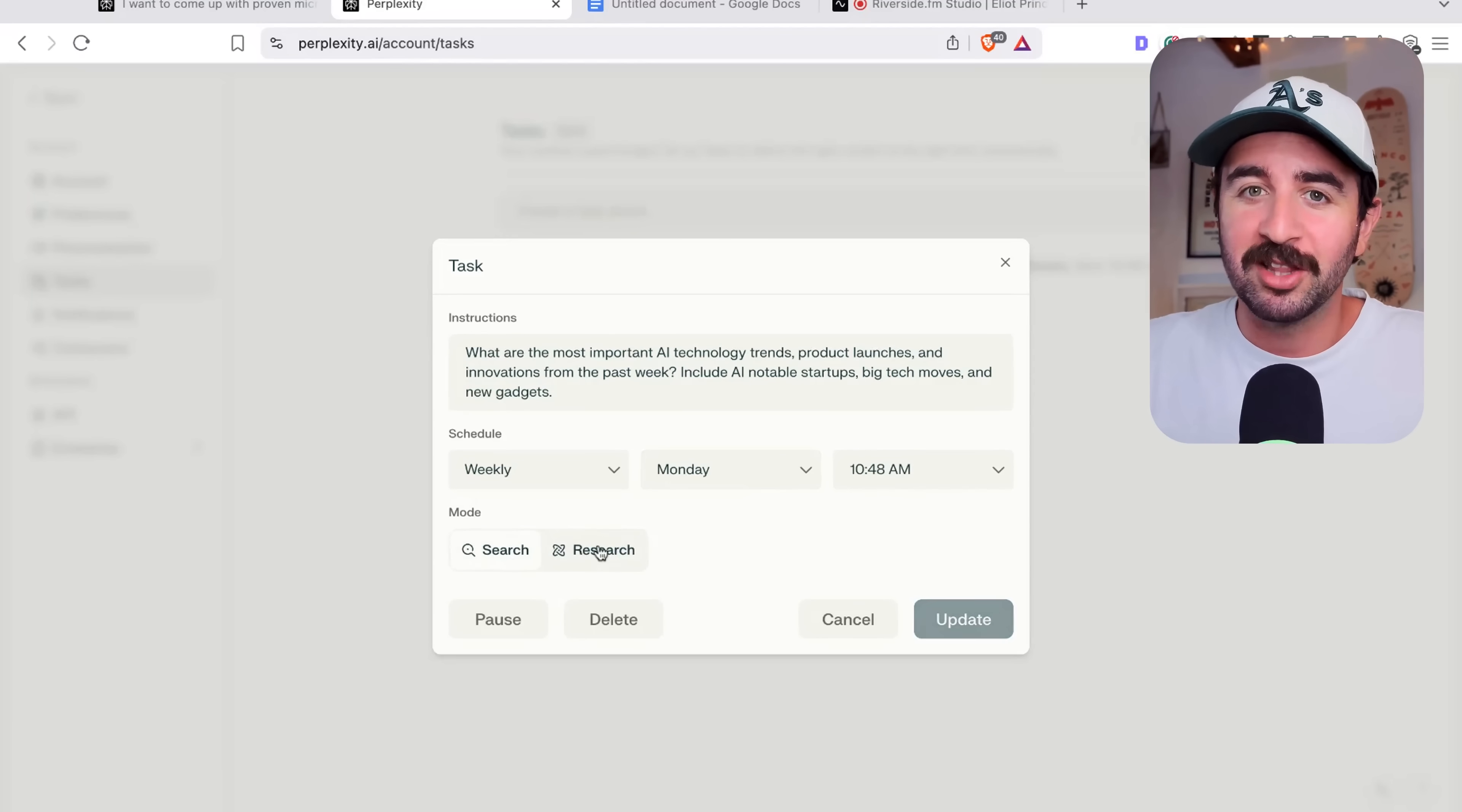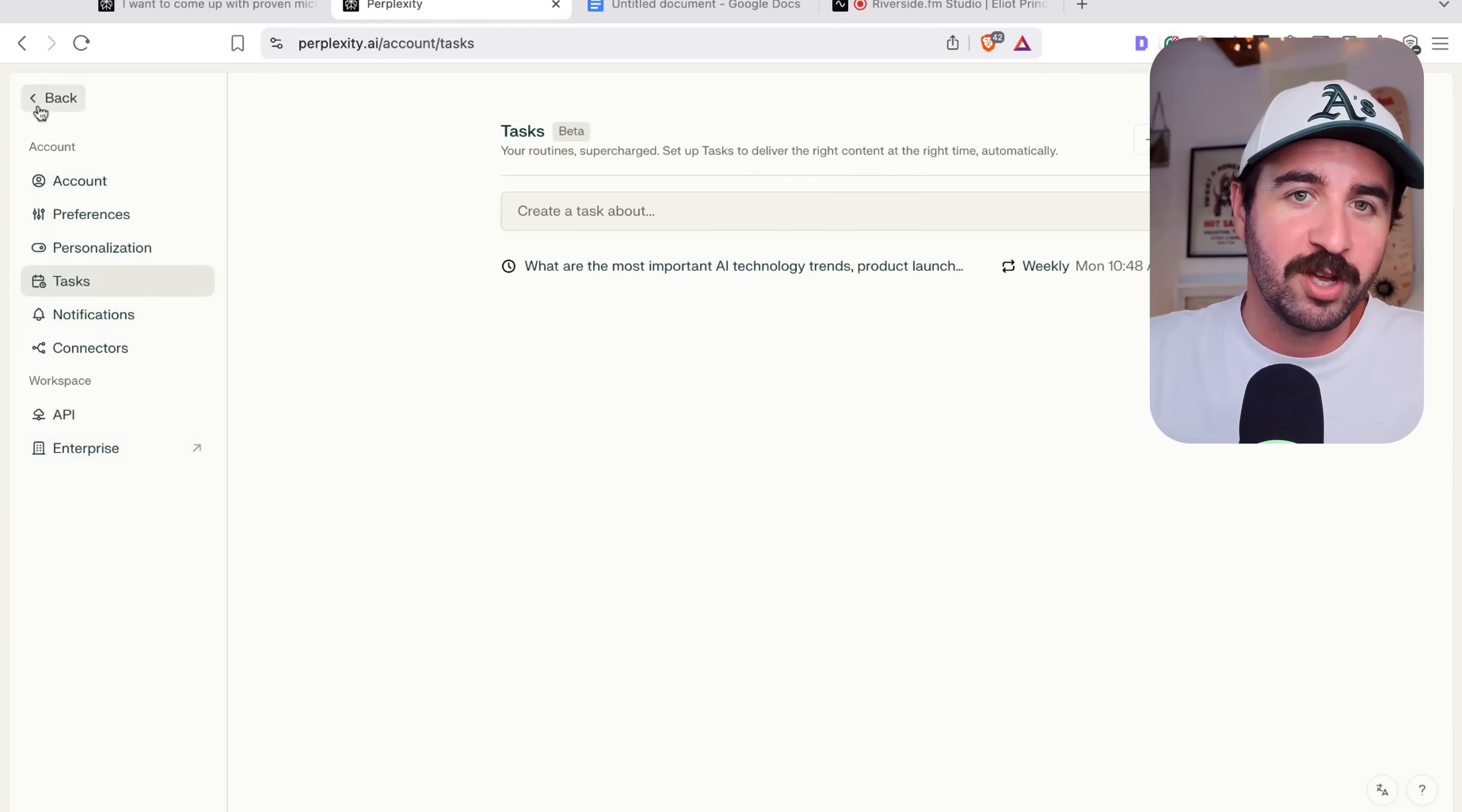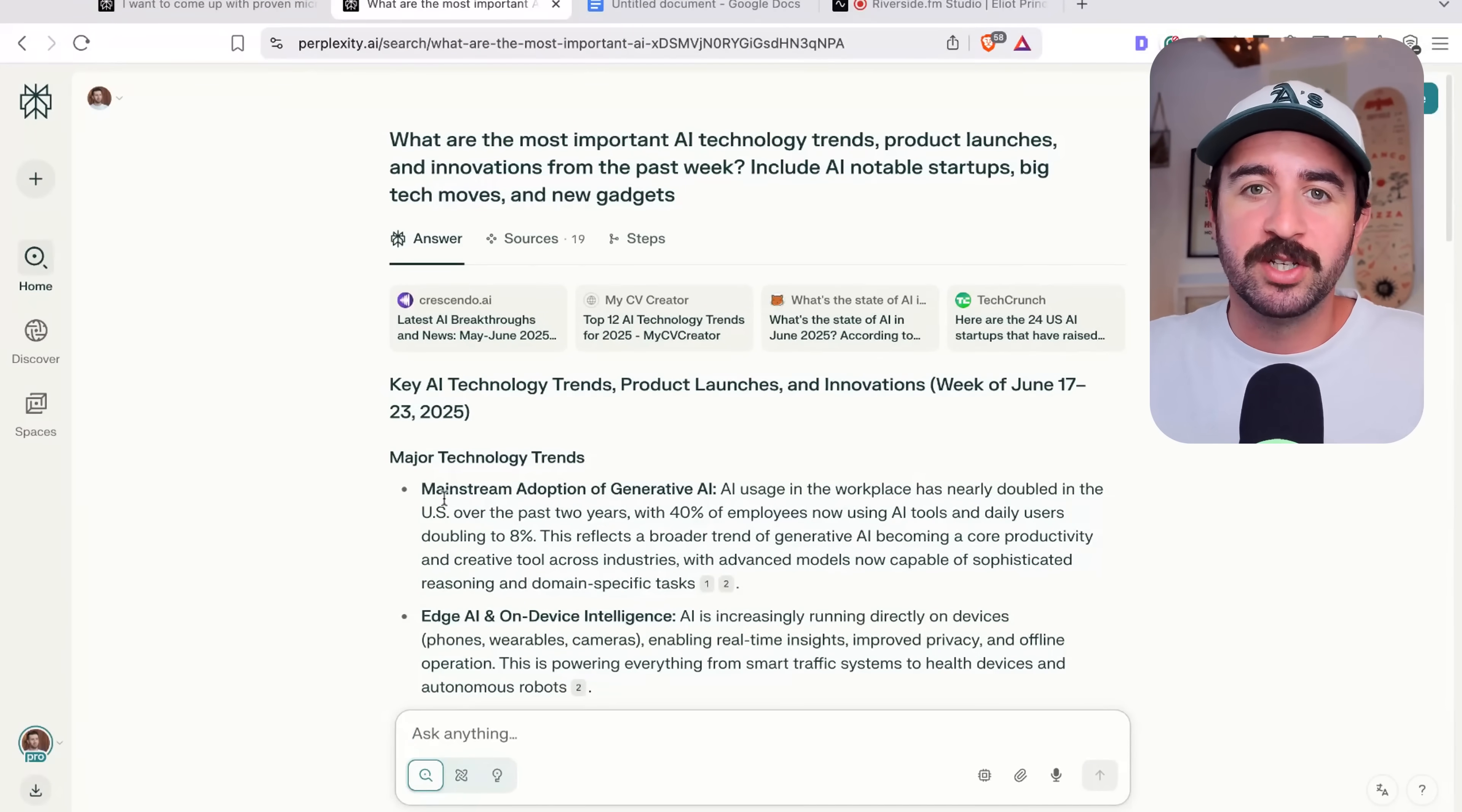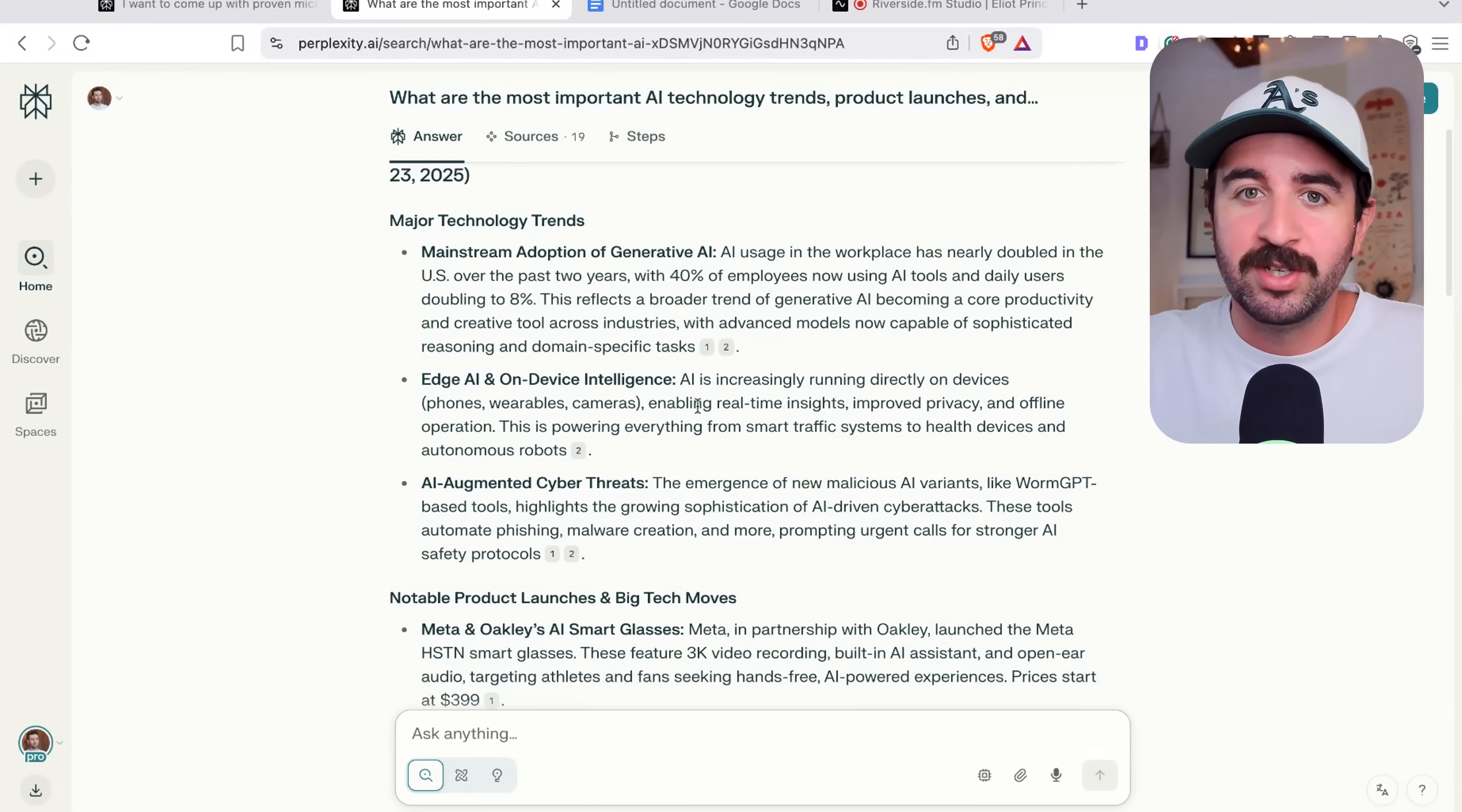And you can even select the mode. You can just do a normal web search or you can do a deep research and get it to do that. I can show you the actual feedback that it gave me earlier this week. Here is the research it did. It went and checked the major news and the major websites to give me a quick overview of everything that's going on in AI and new startup tech so that I can stay on top of these trends.